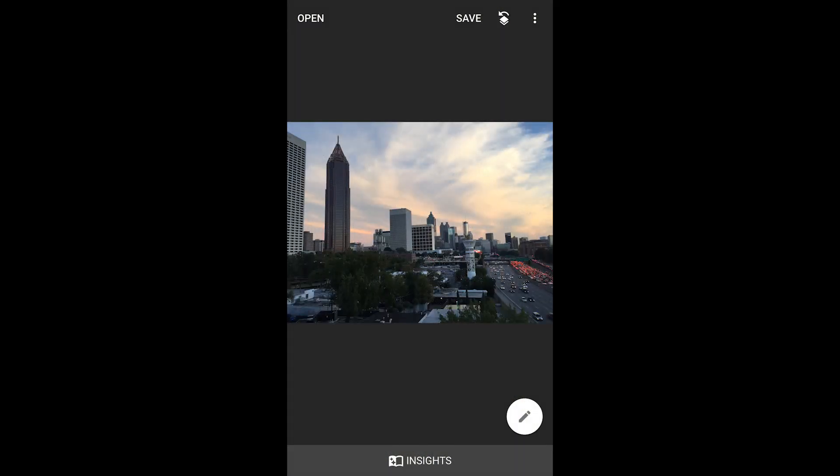Hi, this is Jay from Mobile Pixel, helping you ignite your mobile creativity. I have with me here the Snapseed application. I did a video on how to use the Curves Adjustment tool. For this tutorial, I wanted to go through the HDR tool that comes with Snapseed.